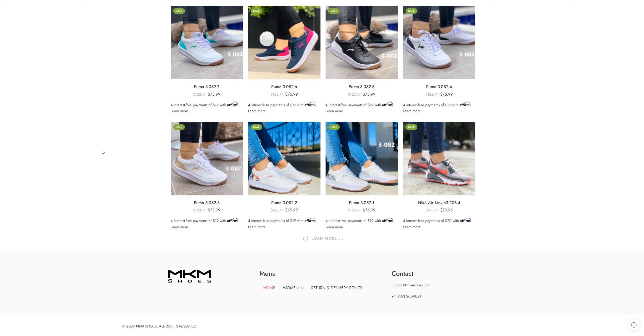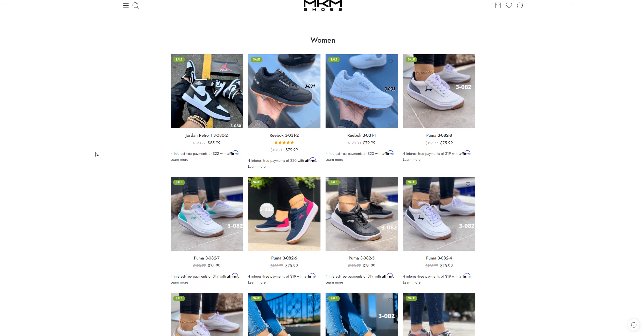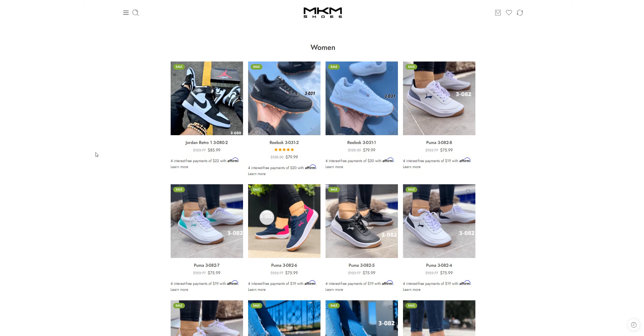So that's the reason you should avoid buying from these kinds of websites. Well, that's all for now. See you in the next video. Till then, take care. Bye bye.